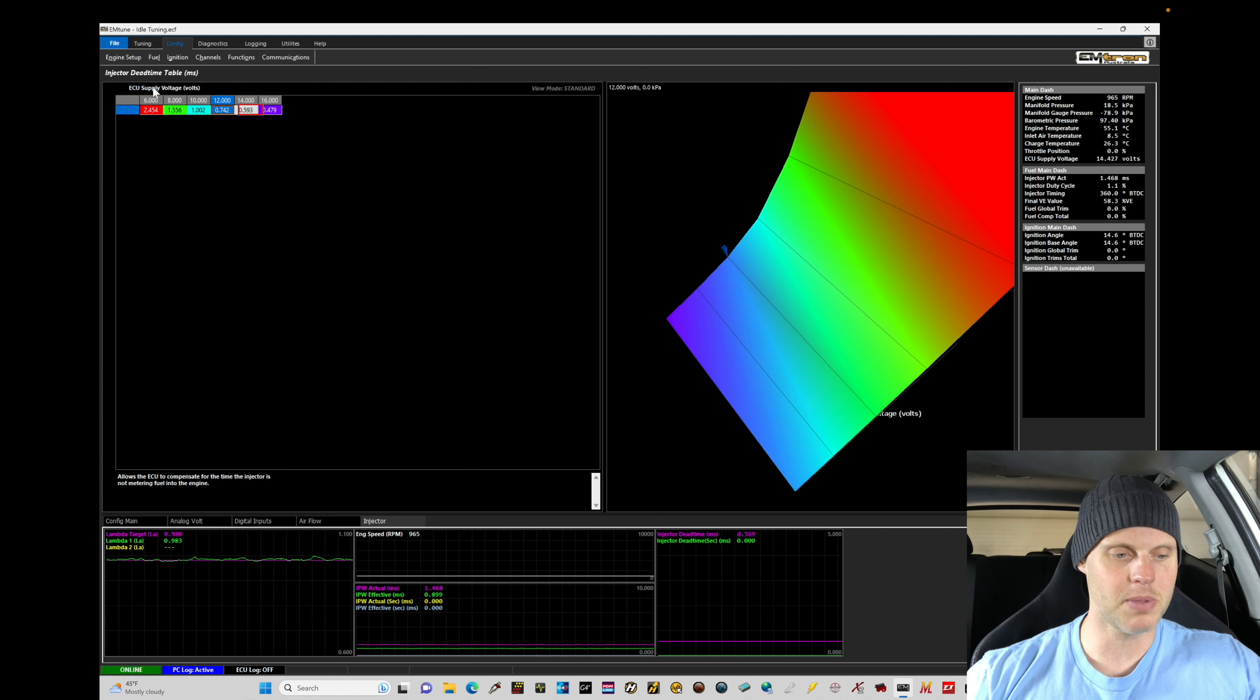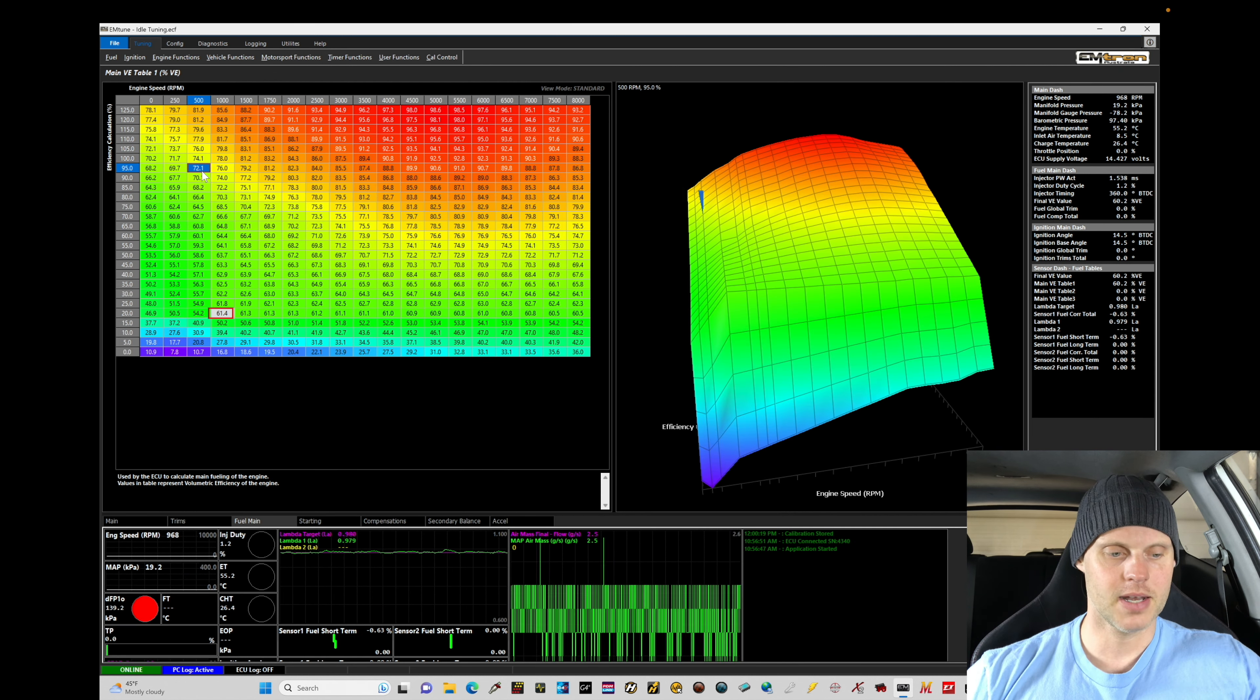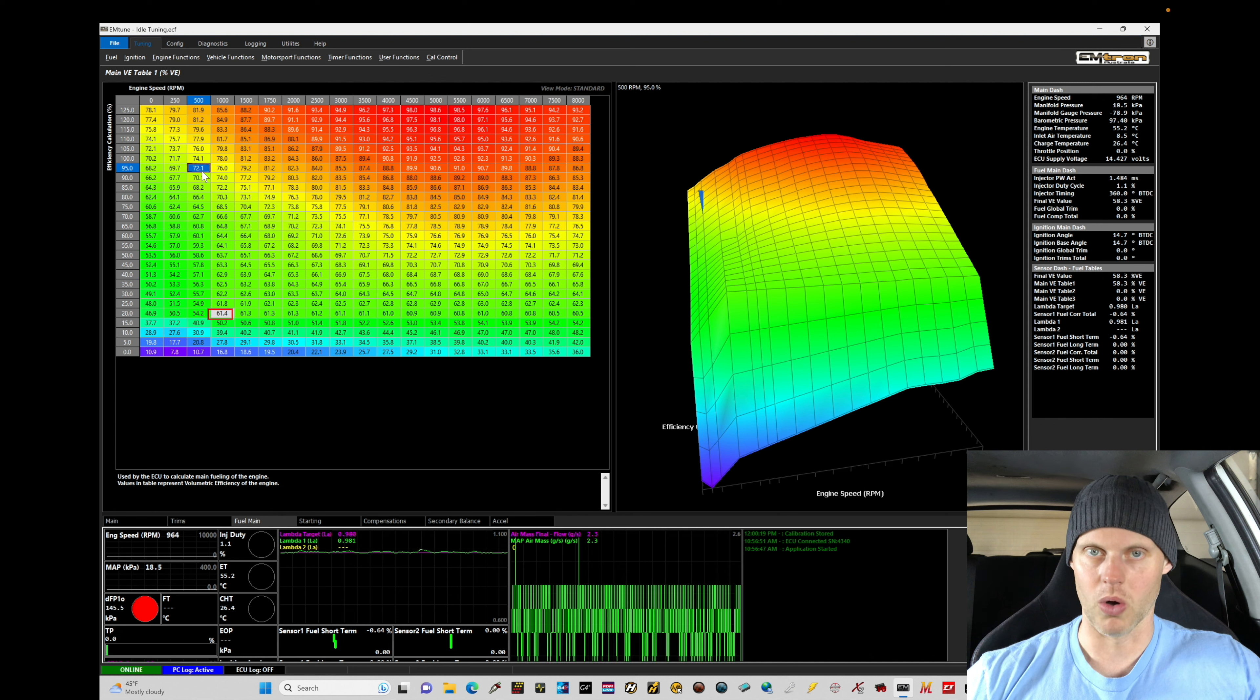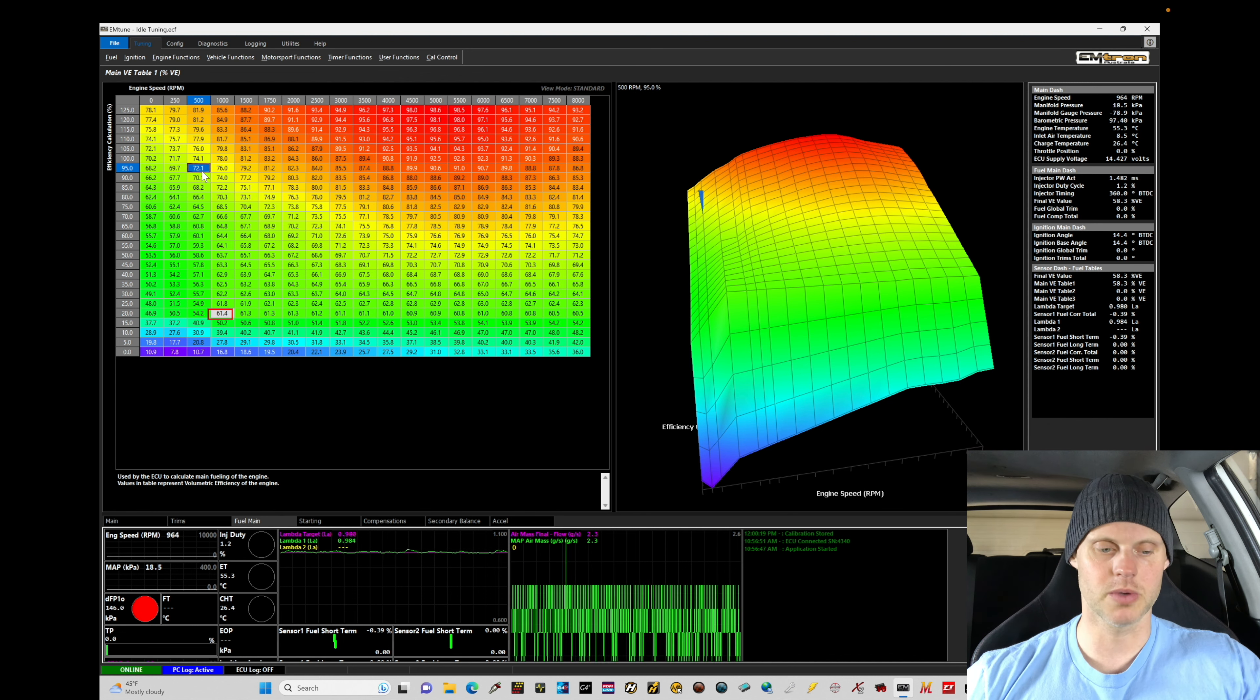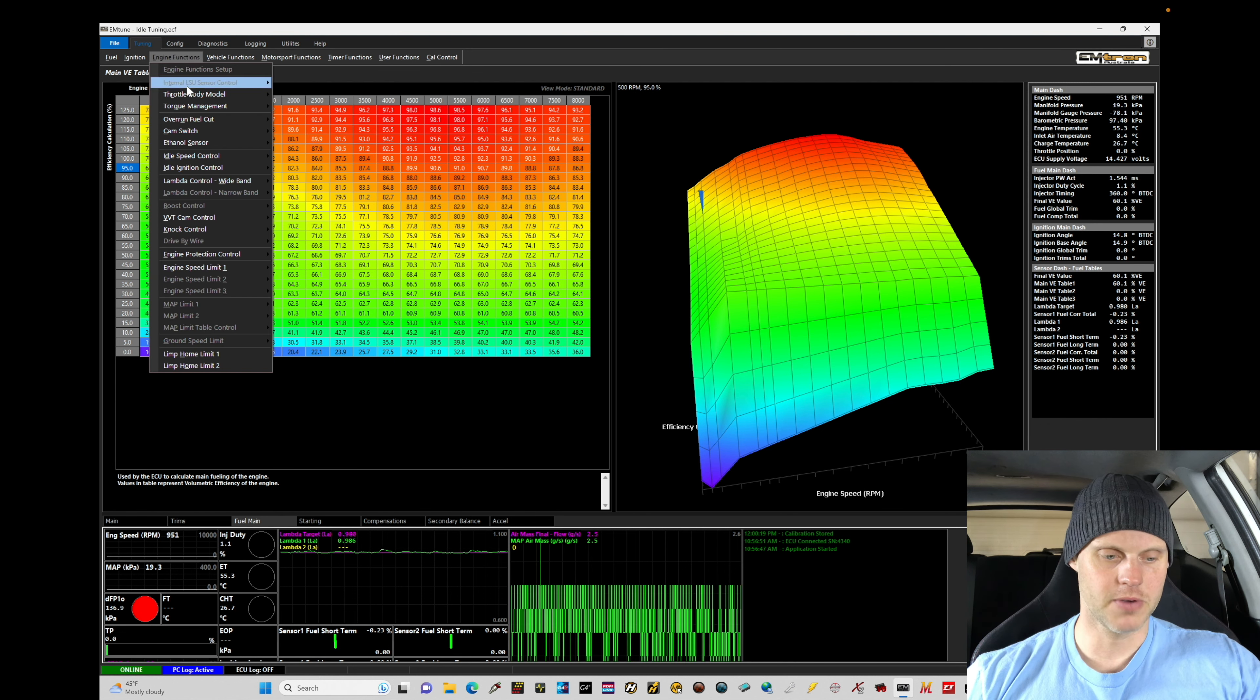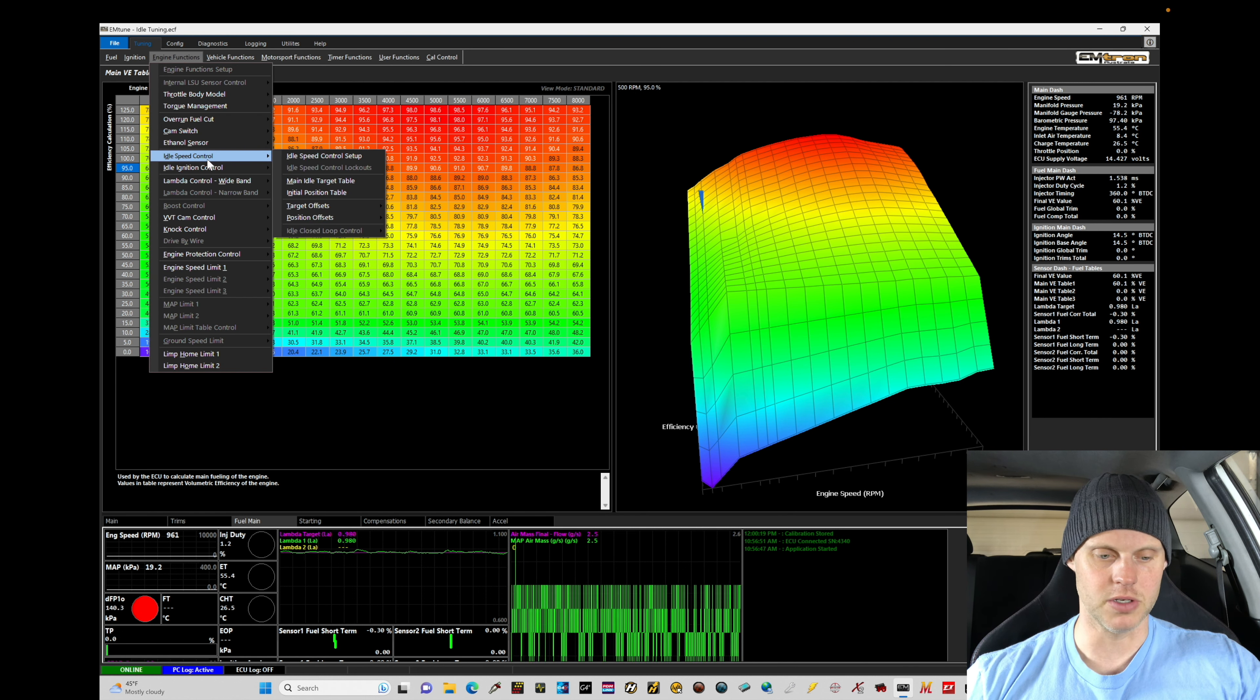Here for idle tuning. Let's now jump in to tuning and talk about our idle control. A few things with our idle control - engine functions, let's go to idle speed control.